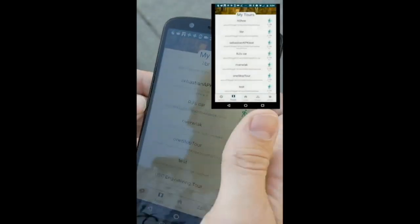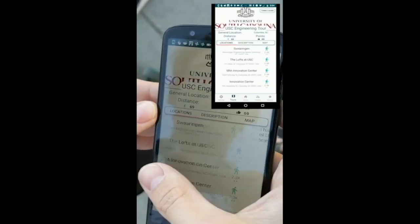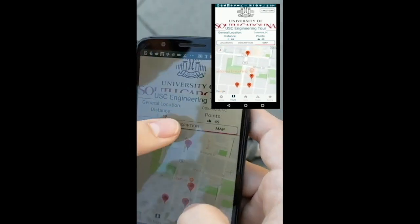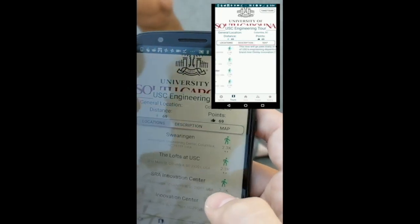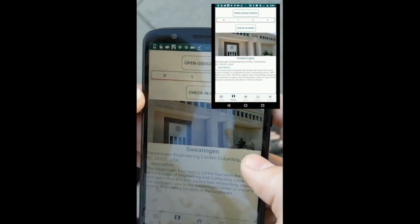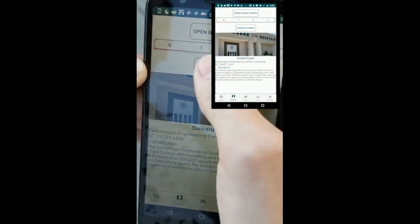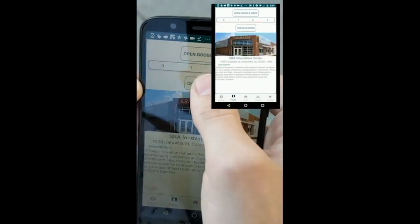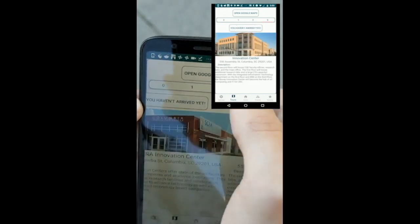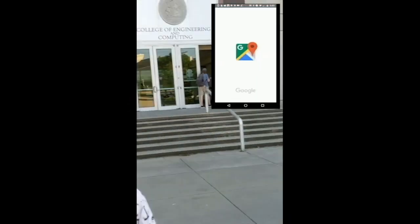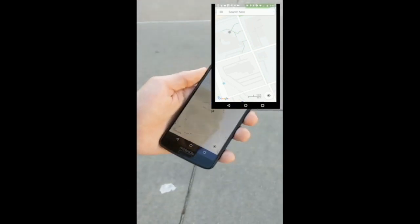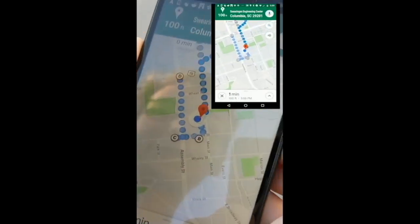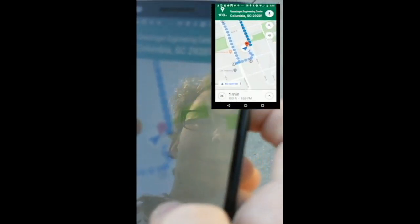Okay, here we are at Swearingen. We've already created the tour. There's a description and a map showing where we are. As you can see, we can check in at Swearingen. As you can see, we cannot check in at the other three locations because we have not arrived there yet. So here we go — start of the tour.